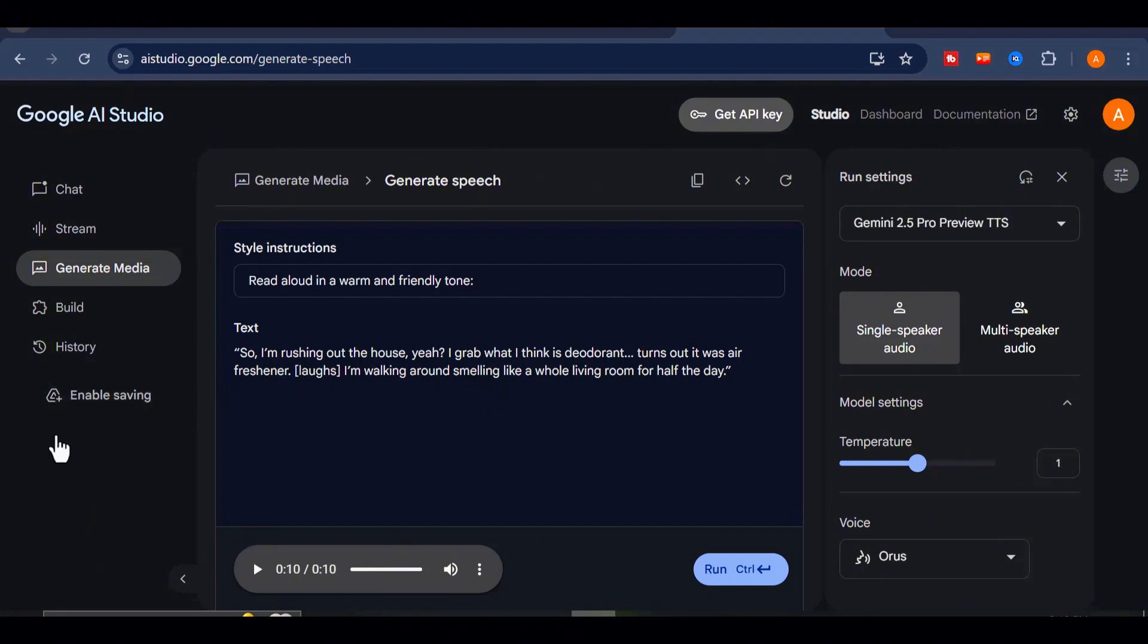And here's the best part. As of right now, this tool is 100% free and unlimited. That could change at any moment, so I highly recommend you take advantage of it while you still can.